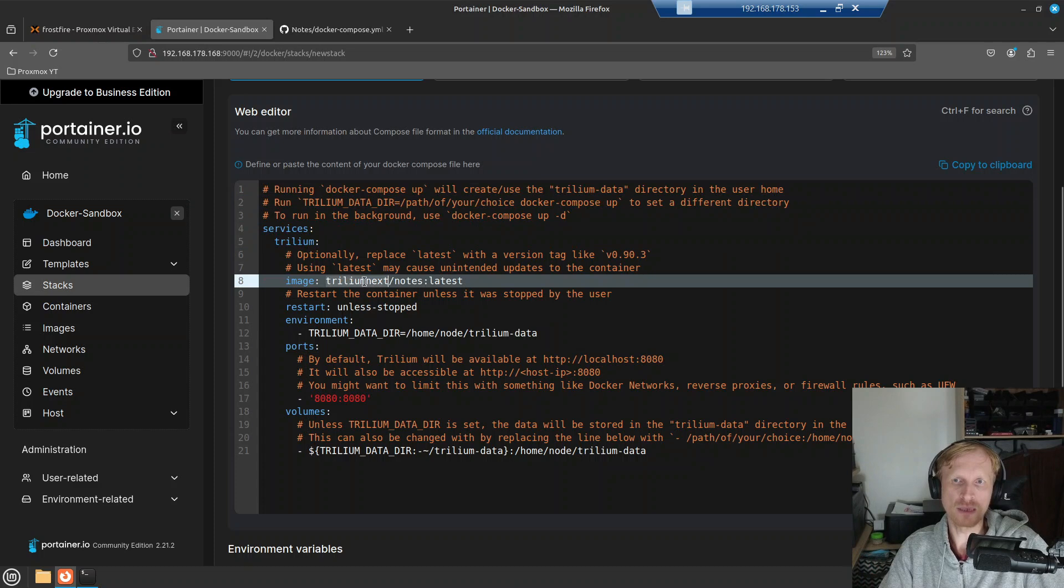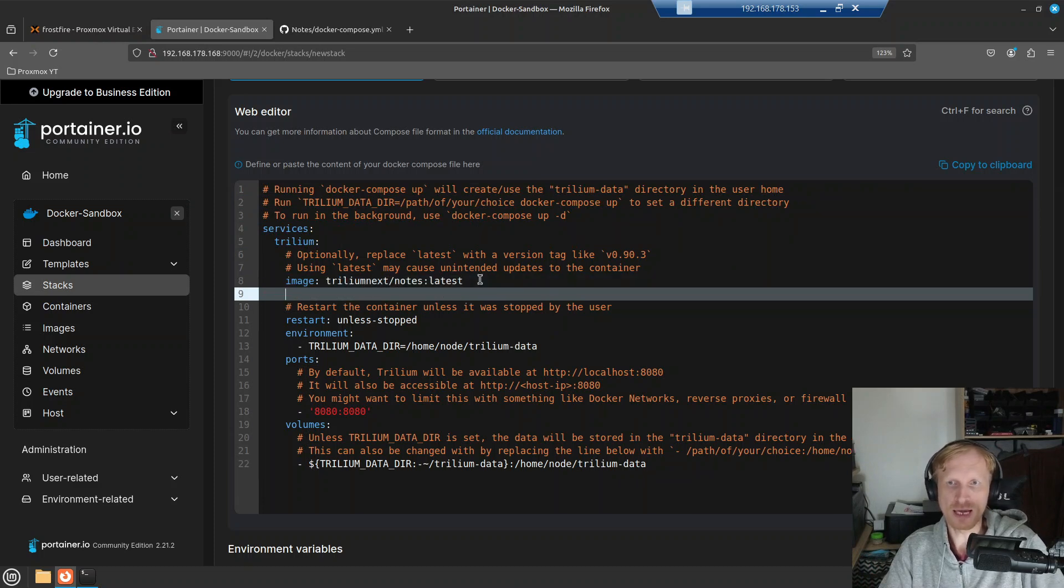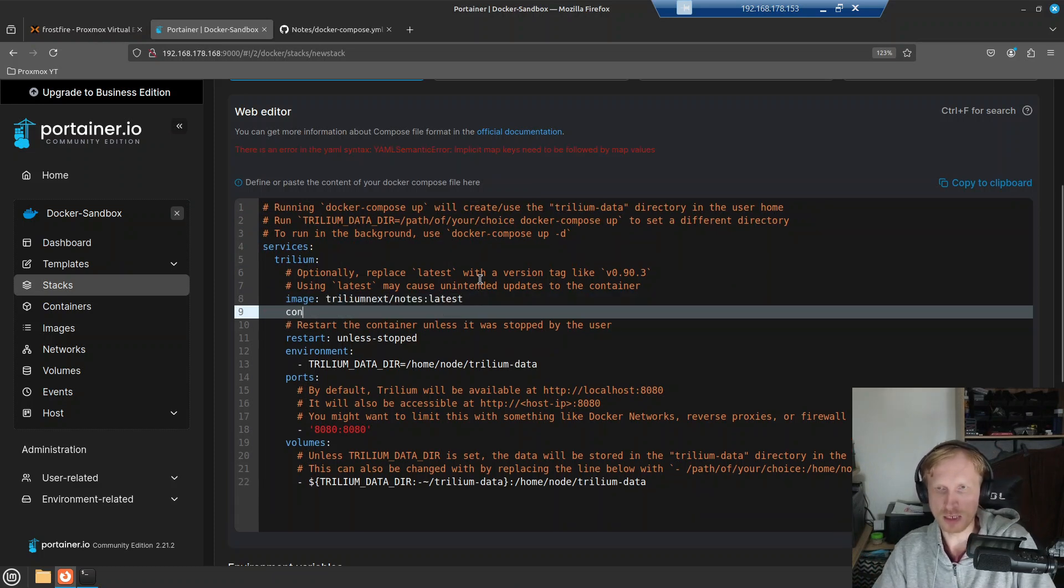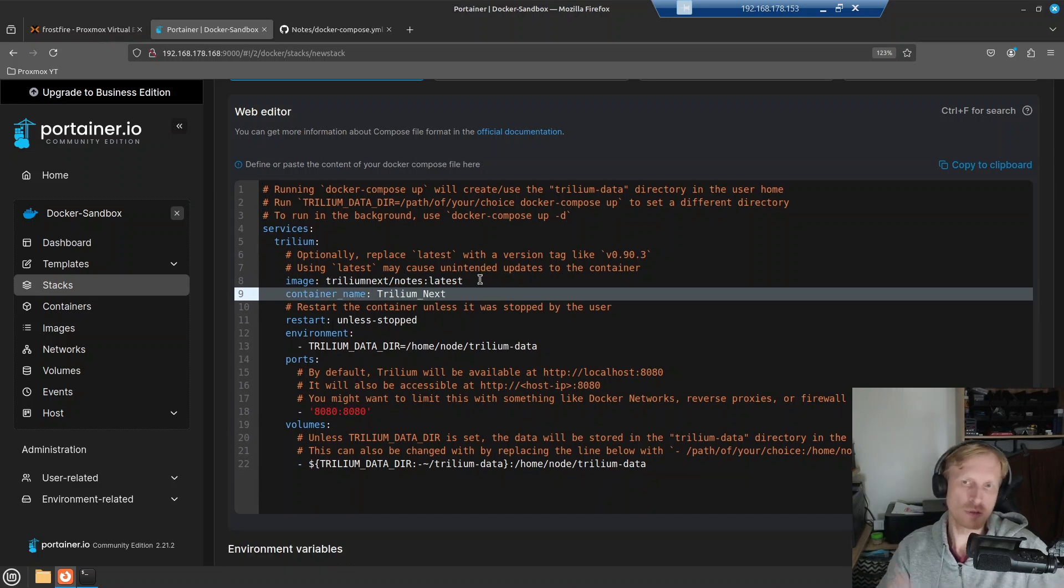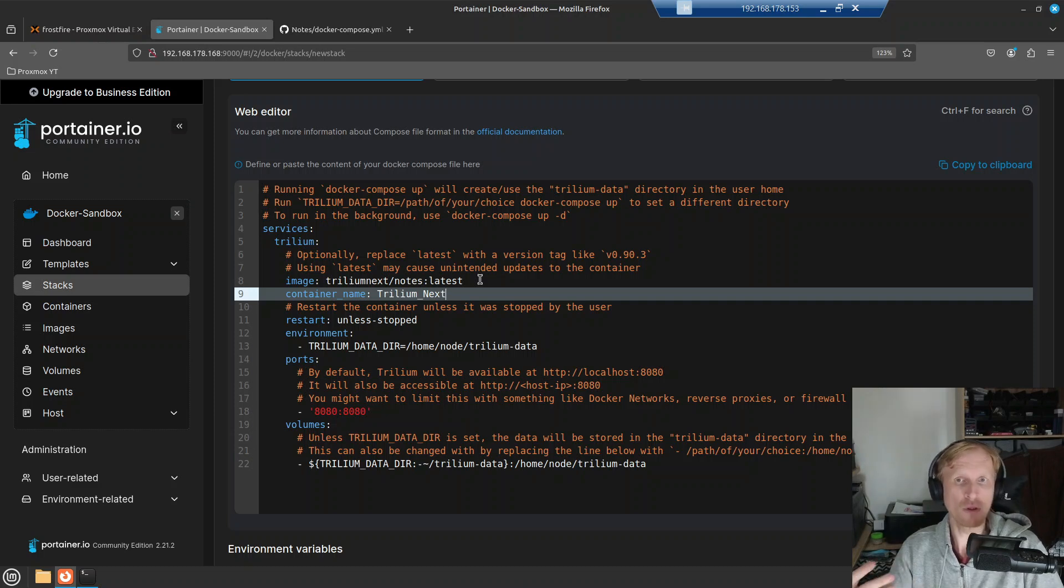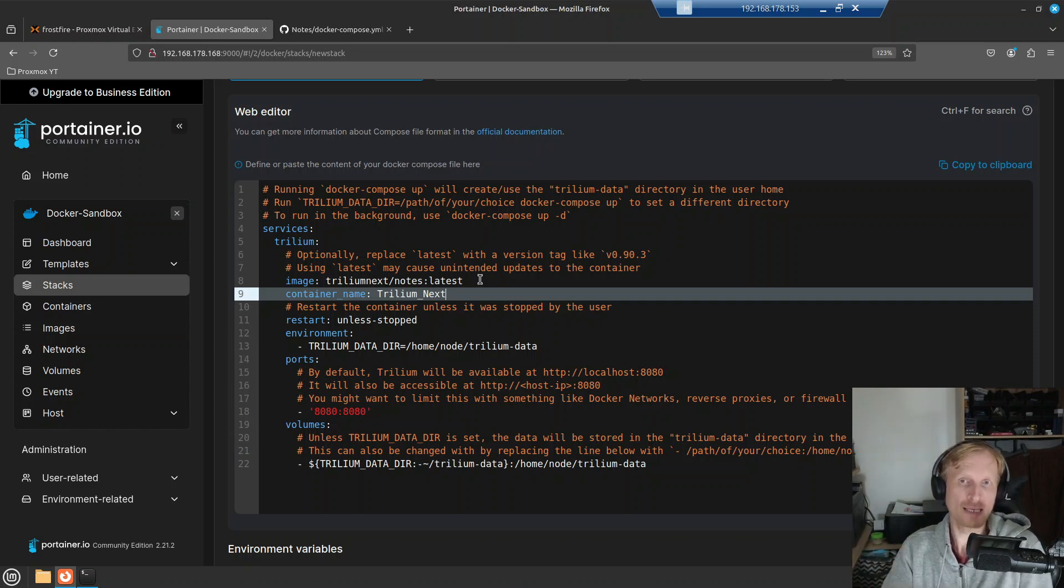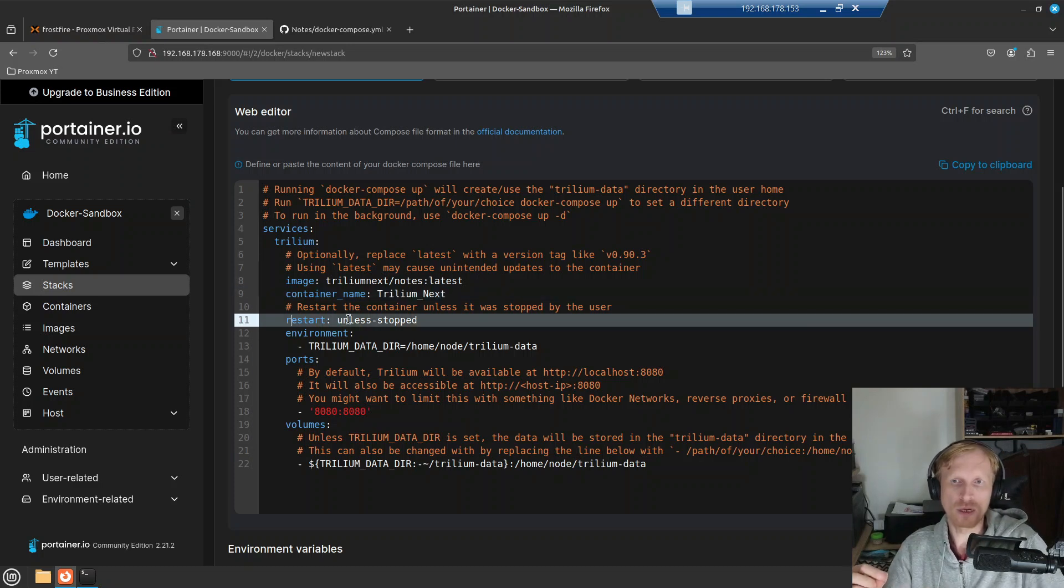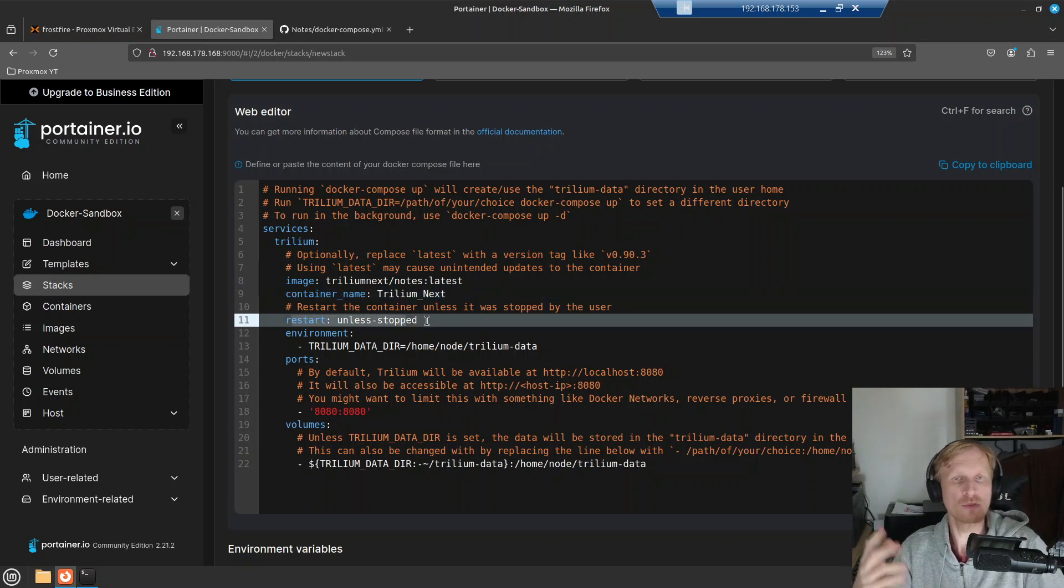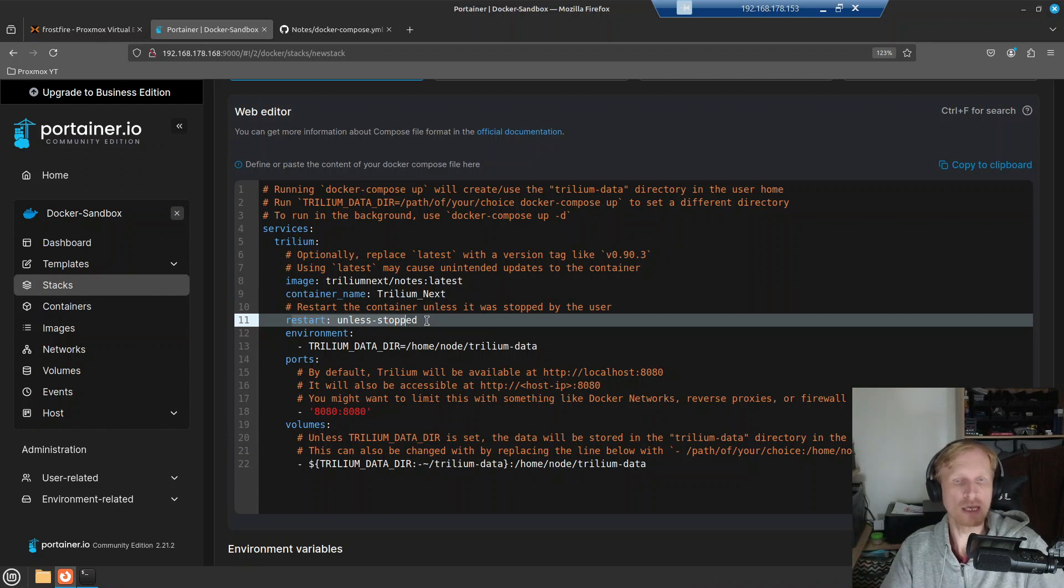So we're going to run service with the name Trillium. And we're going to use this image Trillium next slash notes, the latest version. And after that, I want to add container underscore name Trillium underscore next, just to make sure that Trillium container will have already predefined container name instead of Docker just creating one randomly.